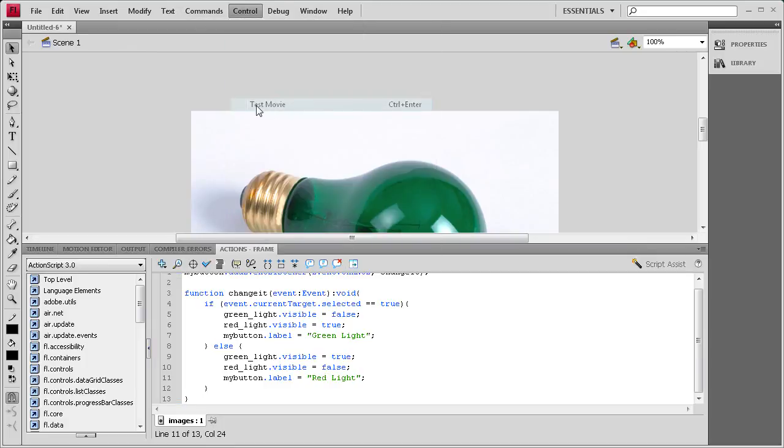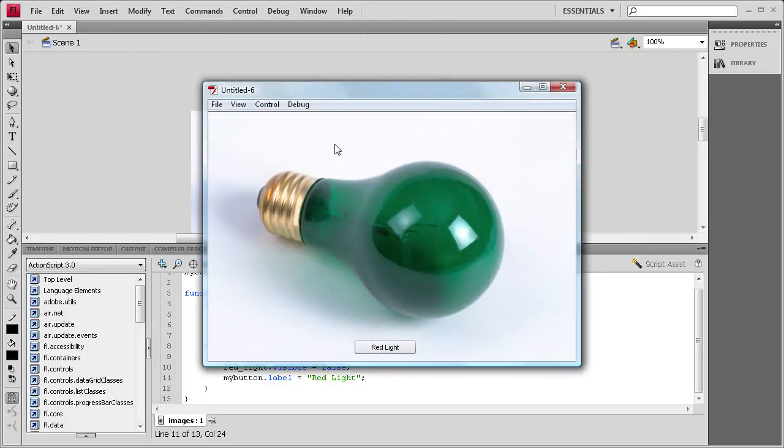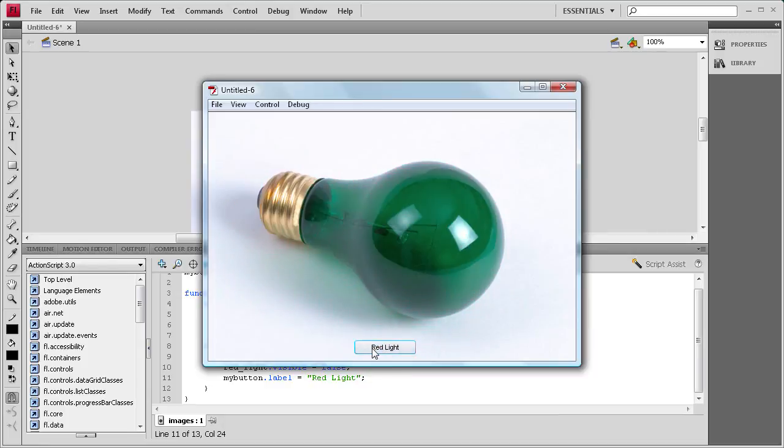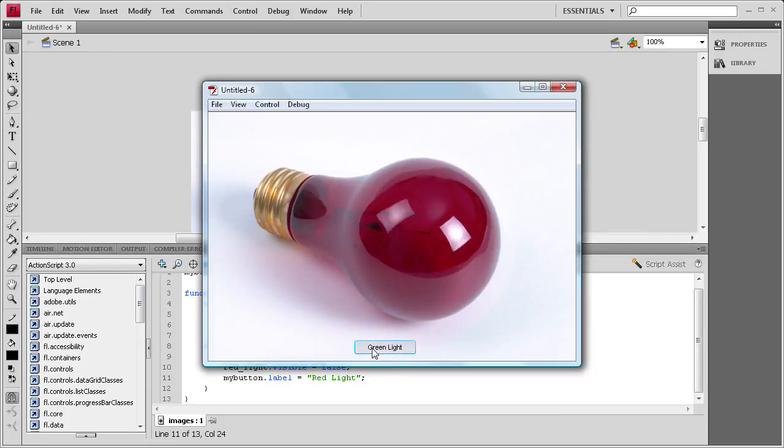I'm going to do control, test movie. Don't see any errors. It shows the green light right here. It's got a red light as the button, so that's good. So we click it, changes the red light, changes this to green light, and you'll see you can just go back and forth forever.